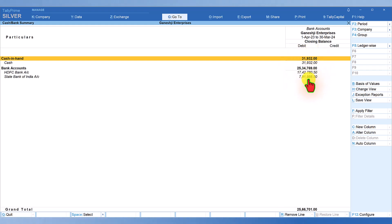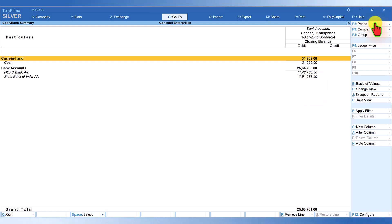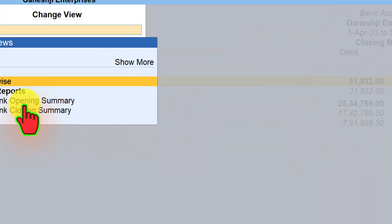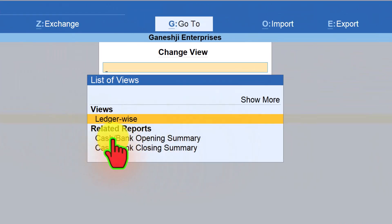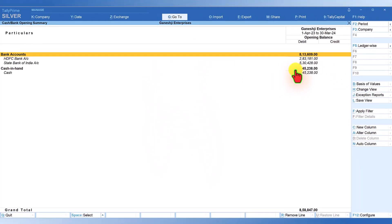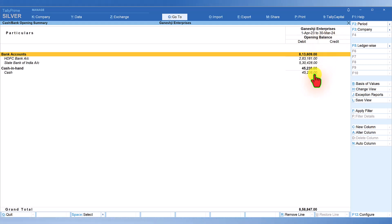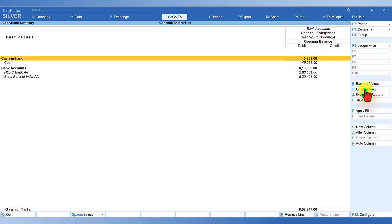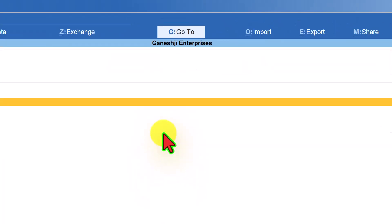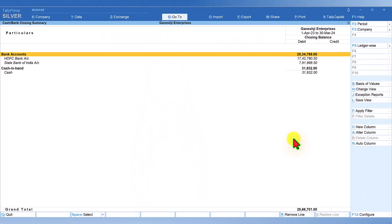By default this report shows the closing balance. If you want to see the opening balance summary, click on Change View on the right-hand side button bar, and under related reports select Cash Bank Opening Summary. To return to the closing balance view, click on Change View again and select Cash Bank Closing Summary.